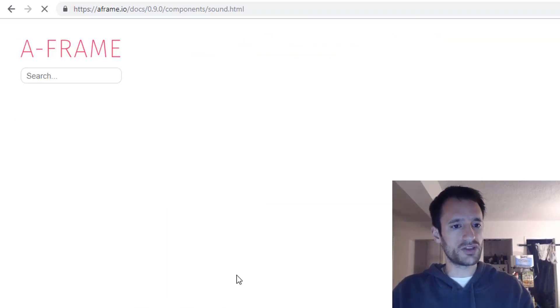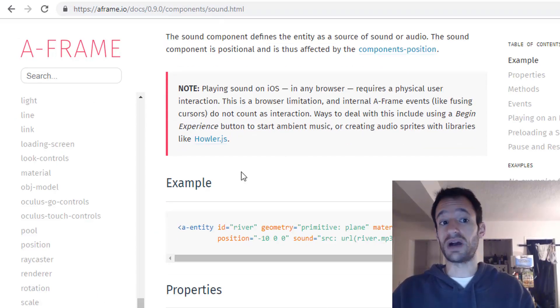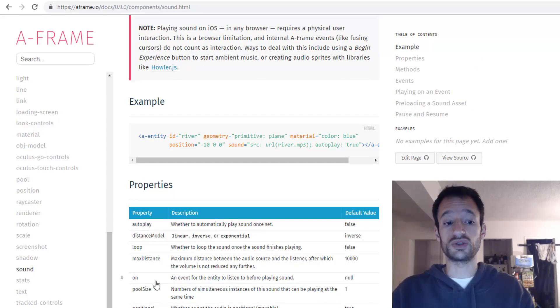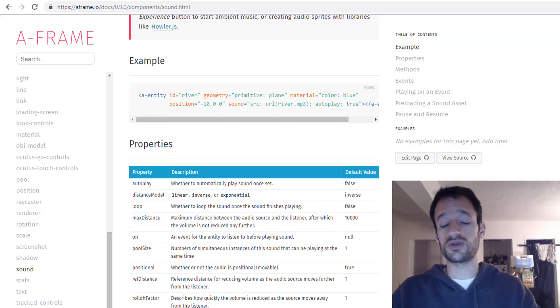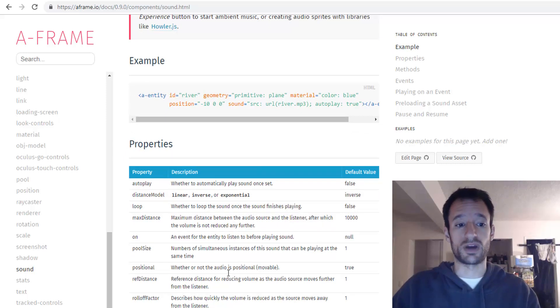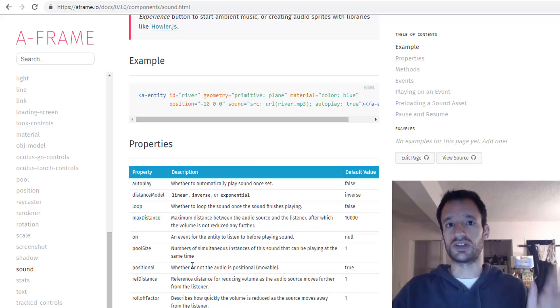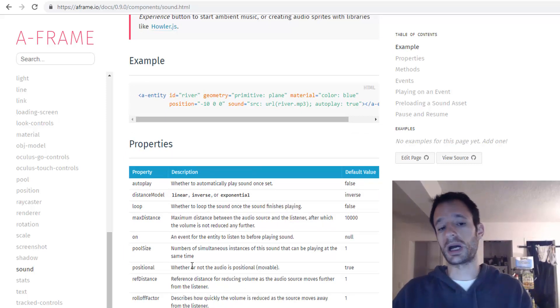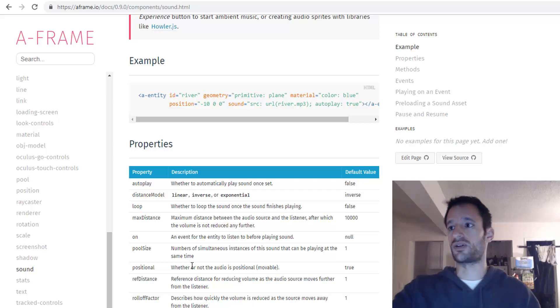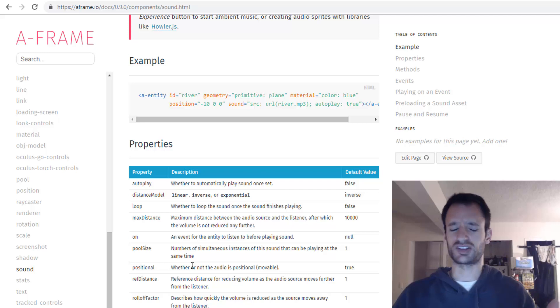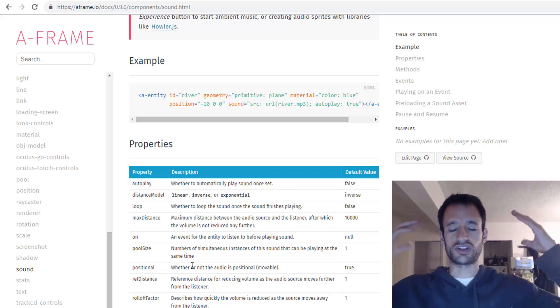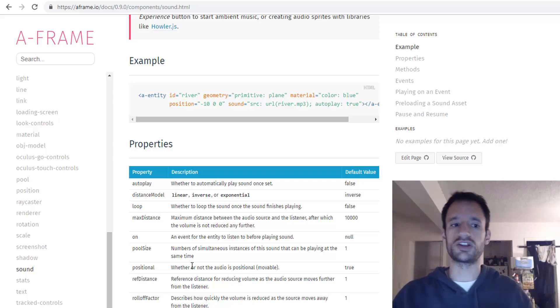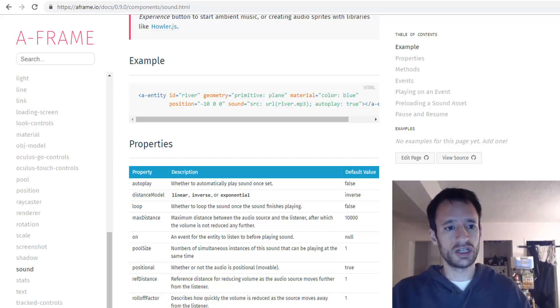And if you click on the documentation you'll actually see a lot about this component. There are lots of properties you can configure and we're only going to use a few of them. So I encourage you to experiment with these. You can decide whether you want it to be spatial or not. If it's spatial it'll sound as if it's coming from a certain direction in the scene. If it's not spatial it'll just sound kind of the same volume no matter where you are in the space.